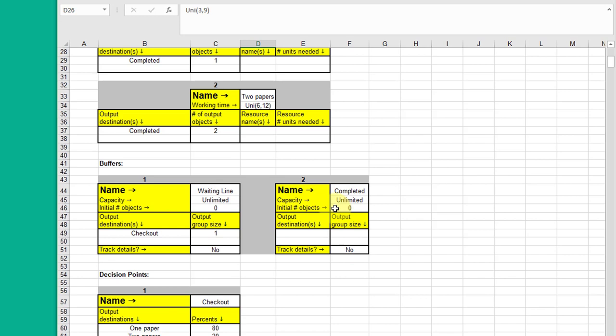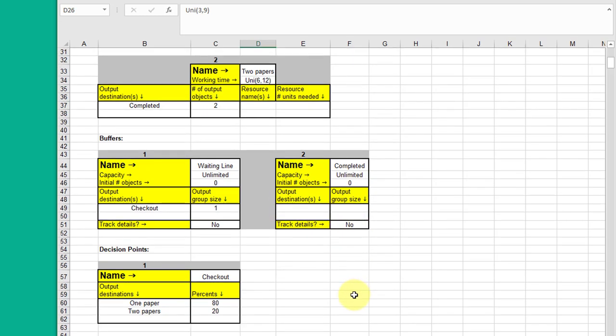This other buffer is the exit. When people finish buying they go into a buffer. And you need to name it. The initial capacity is unlimited and nobody there to begin with. And there's no output because that's the end of your model.